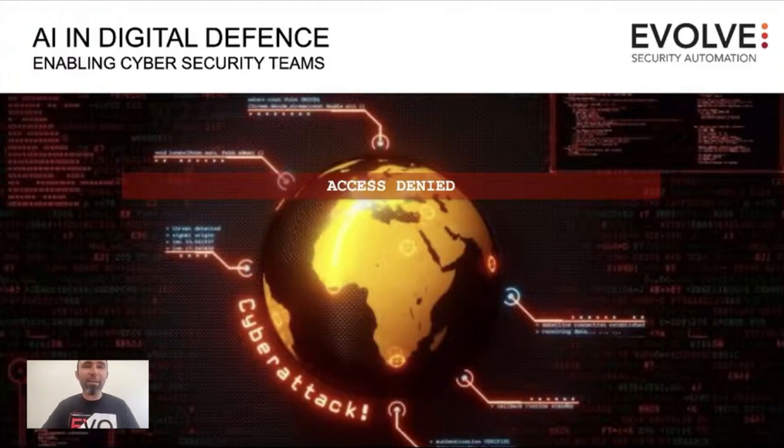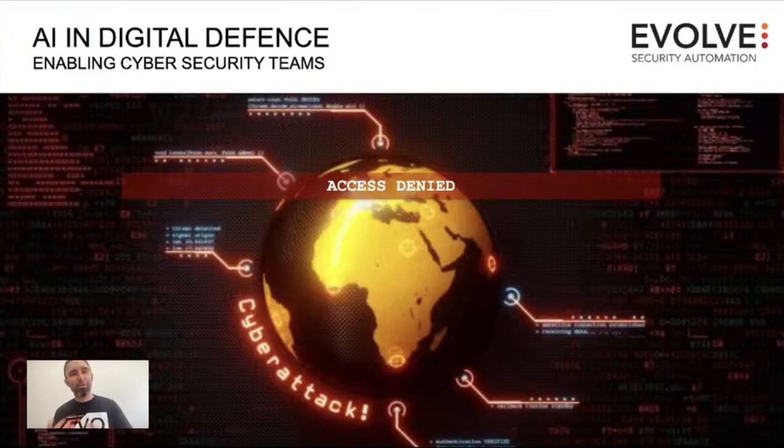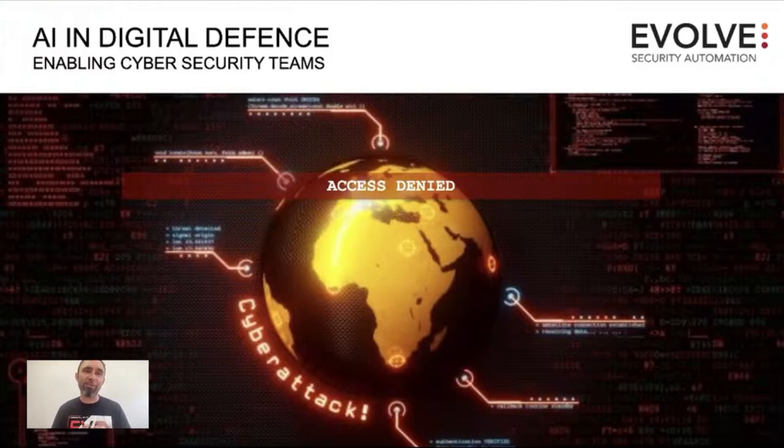Okay, so now that we've gone through different attacks against AI and using AI to actually generate attacks, we want to now have a look at AI and digital defenses.